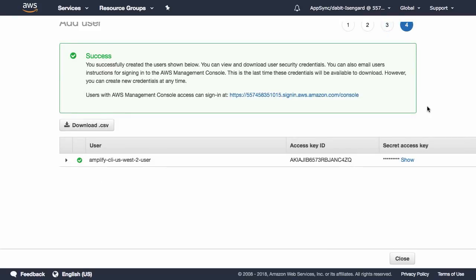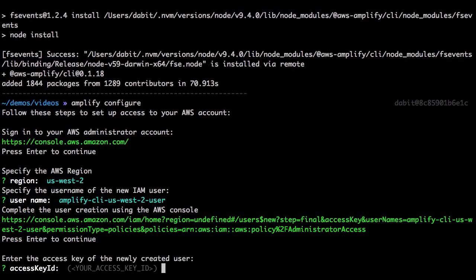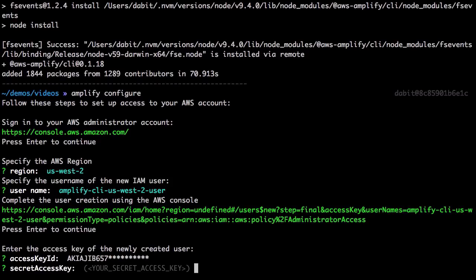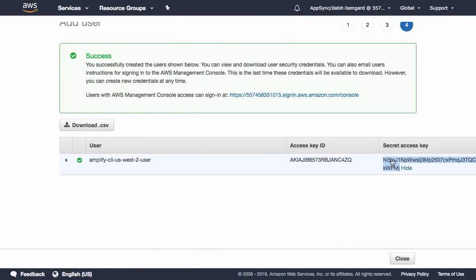Once the user's been created, we'll be given an access key ID and a secret access key. Copy the access key ID to the clipboard and jump back to the command line. Here, we'll paste in the access key ID to the prompt, go back to the AWS console, copy the secret access key, and paste it into the prompt as well.